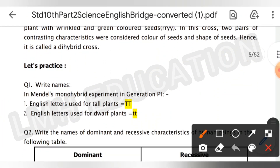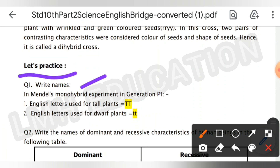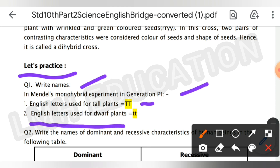Let's practice. Question number one: write names in Mendel's monohybrid experiment. In generation P, the English letter used for tall plants is TT — both T's are capital. The English letter used for dwarf plants is 'tt' — small t. This small 't' is used for dwarf plants.